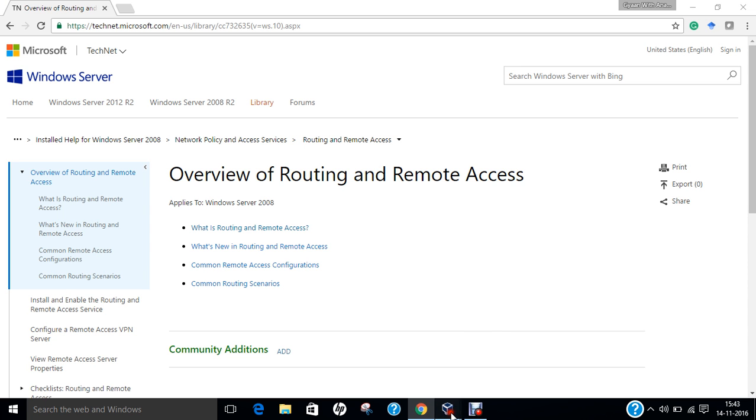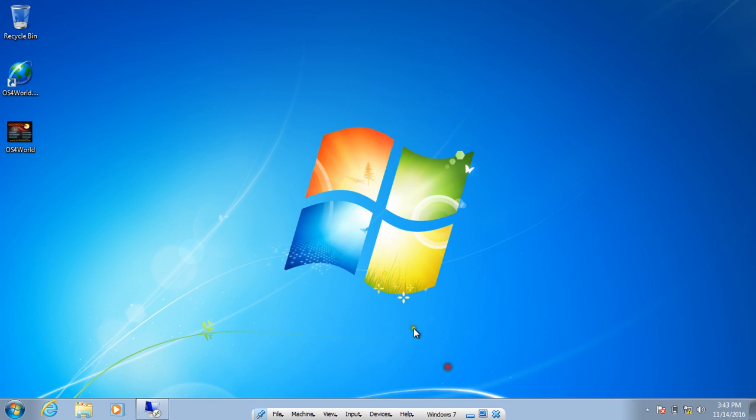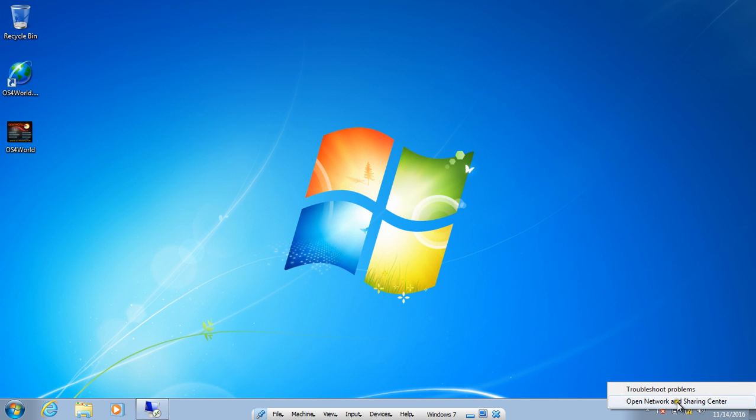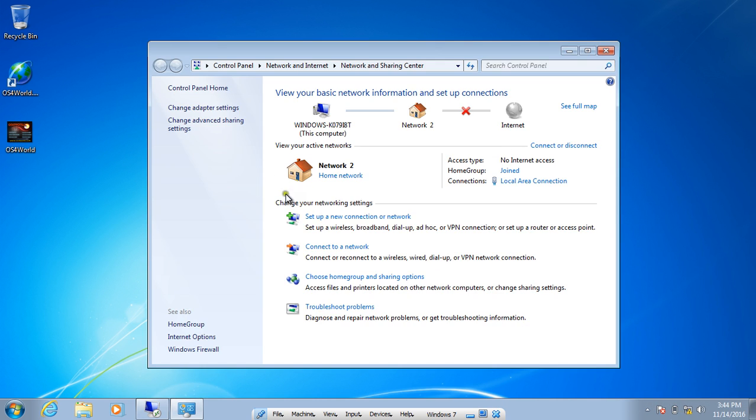I minimize the server and I go to Windows 7 now. I right-click on the network option and I click on Open Network and Sharing Center.